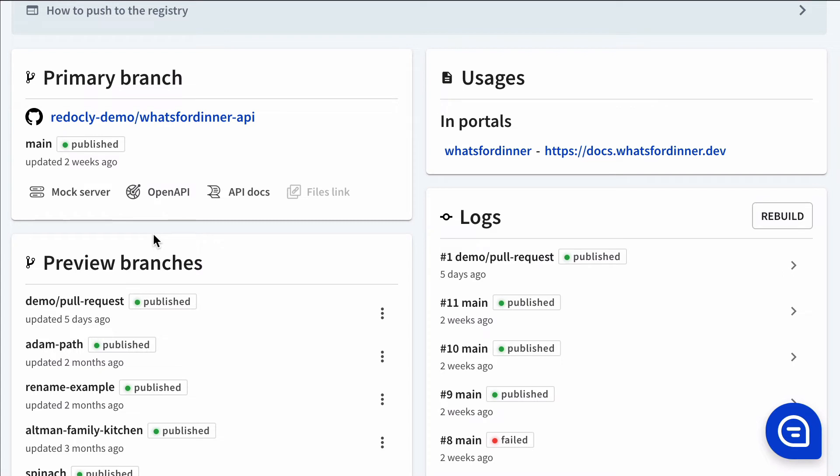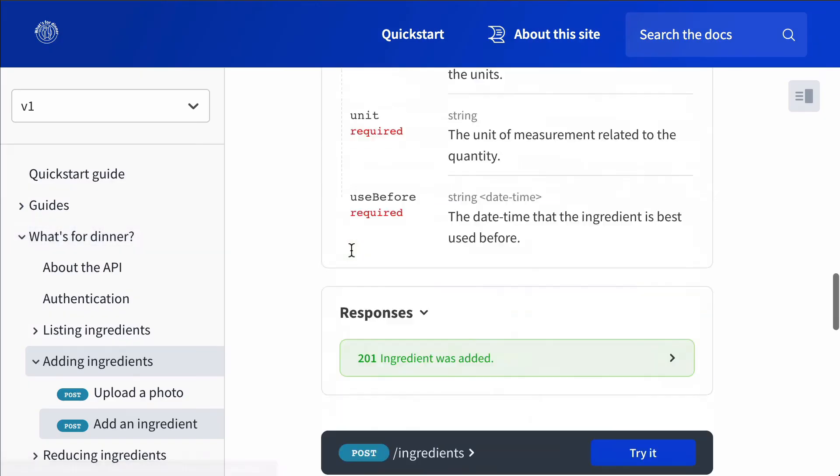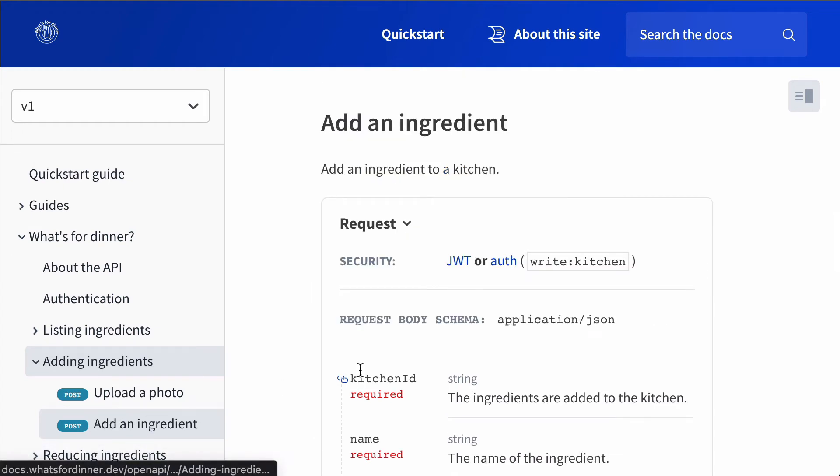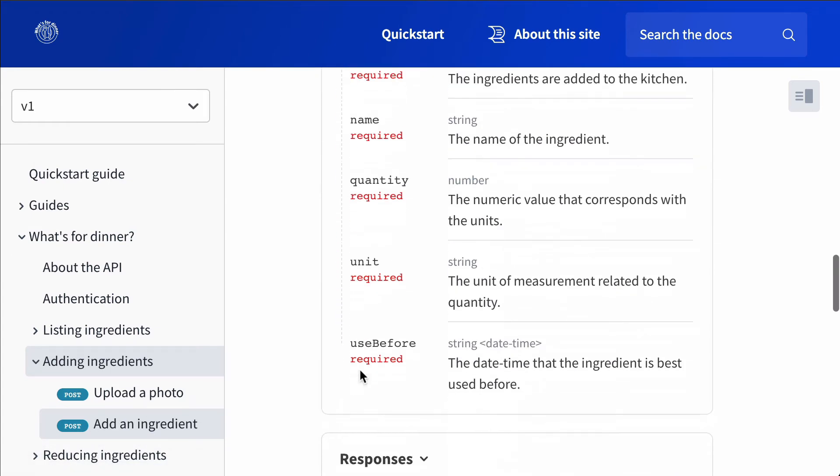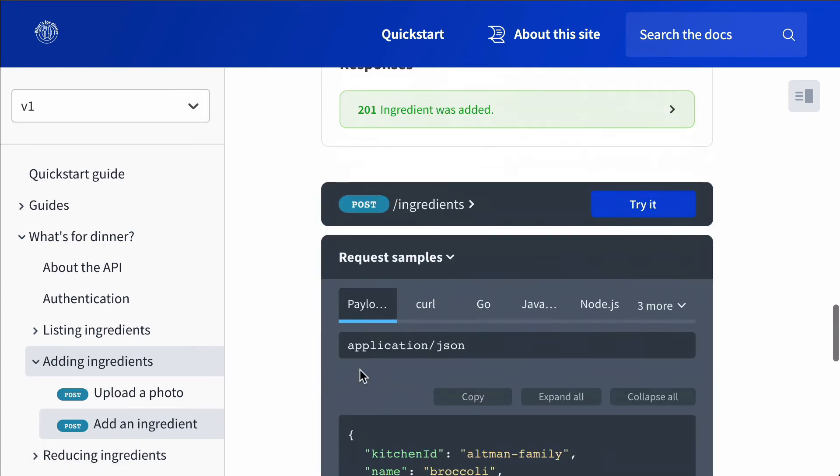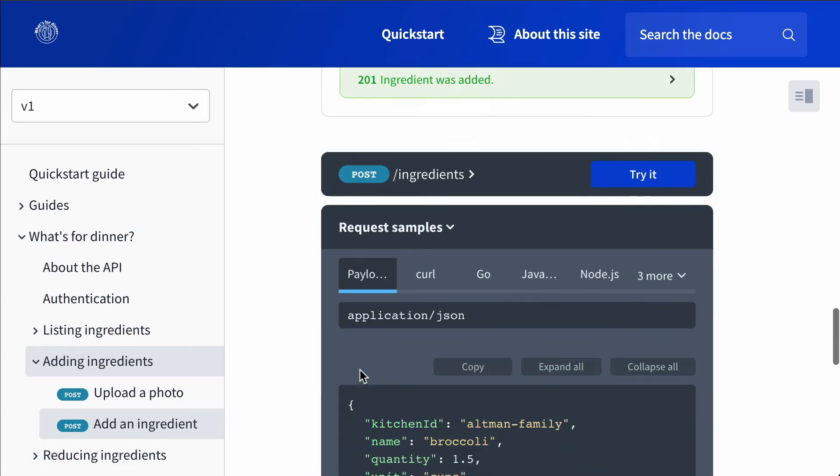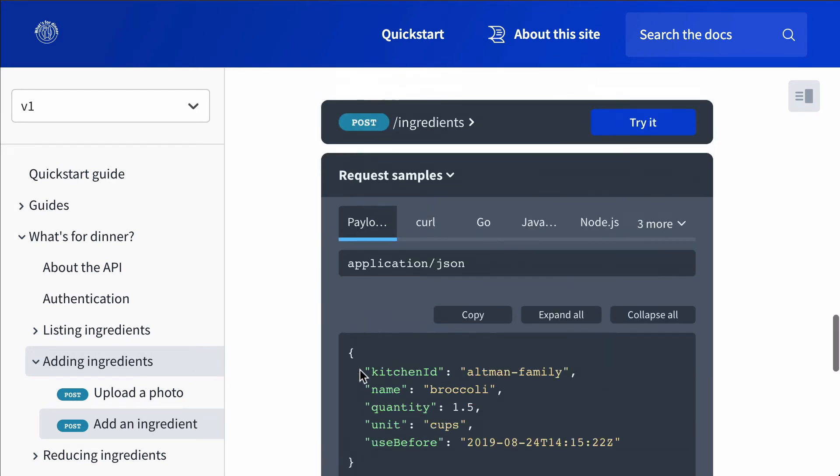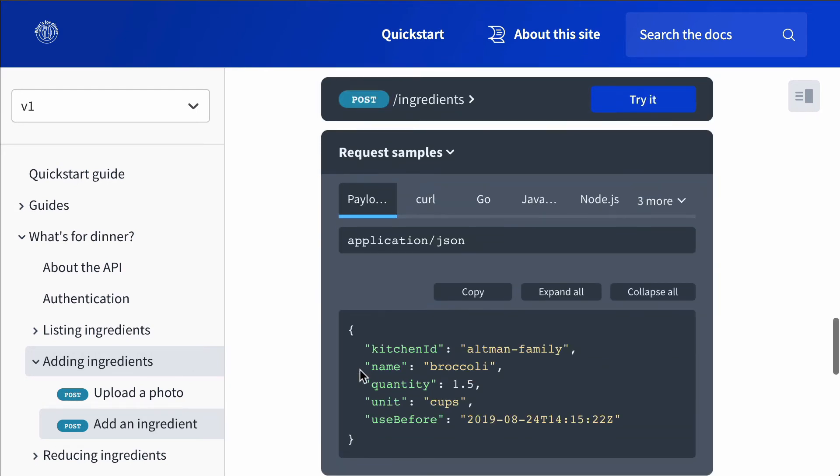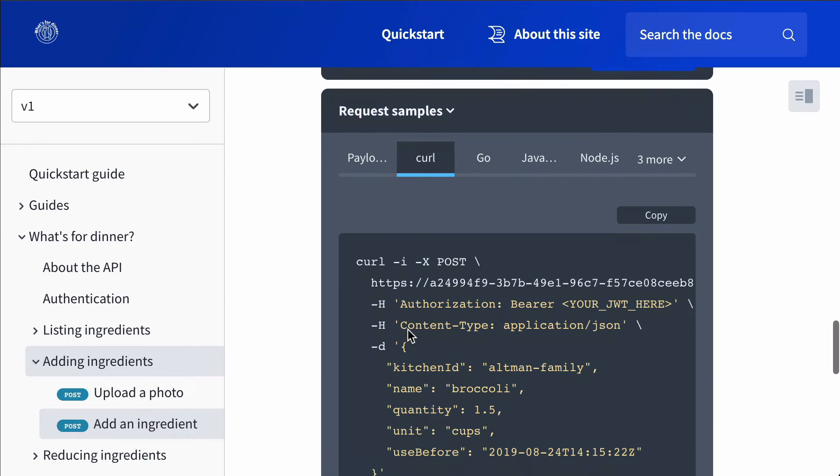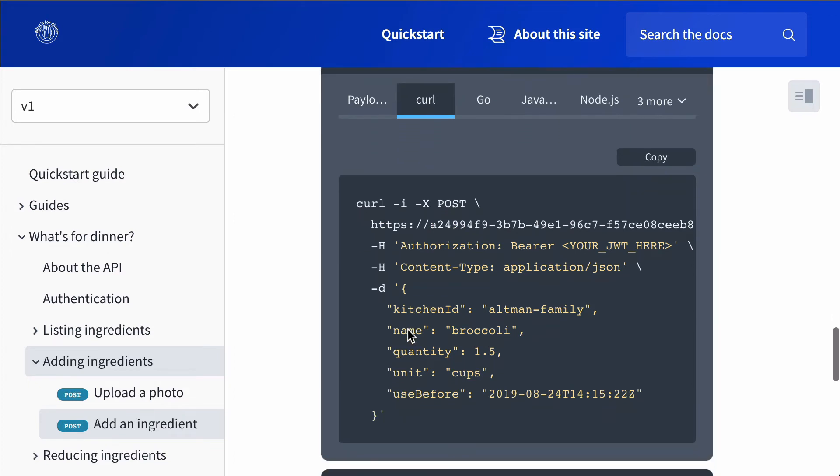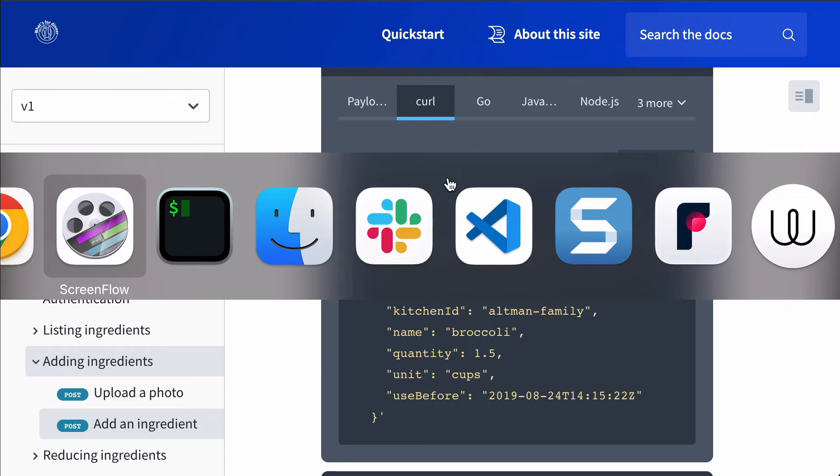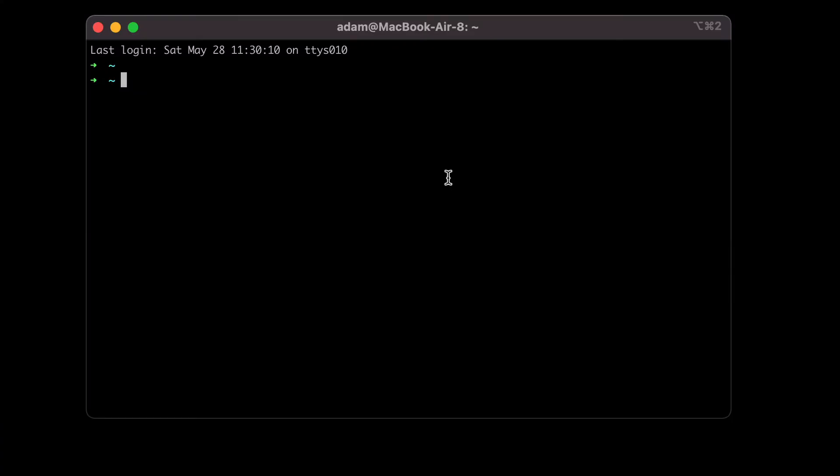Now I'm going to go over to some docs. So over here is the what's for dinner, add an ingredient doc. I've changed my screen orientation so it's in a stacked view. So I'm going to use curl because I've got a terminal open and I'll be able to just copy and paste this over. So here we go.